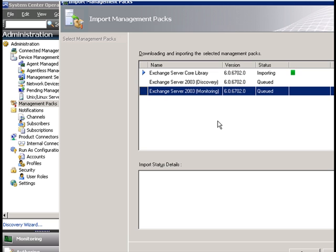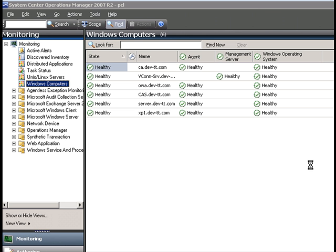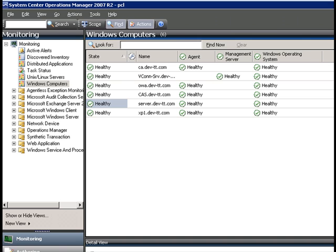While that is importing, let's take a look at our Exchange computers. If I click on one of my Exchange computers, let's say 'server,' and I go to Health Explorer.